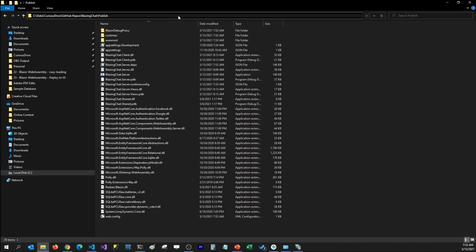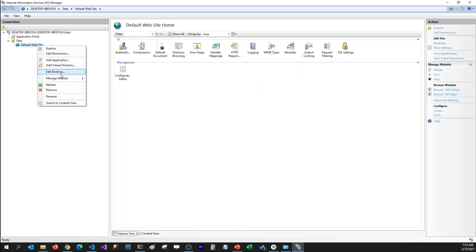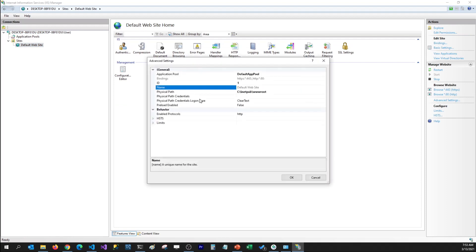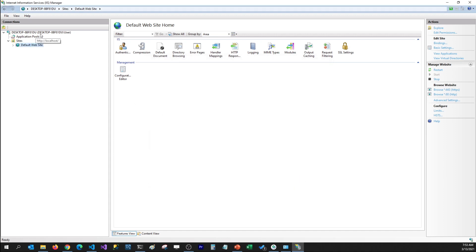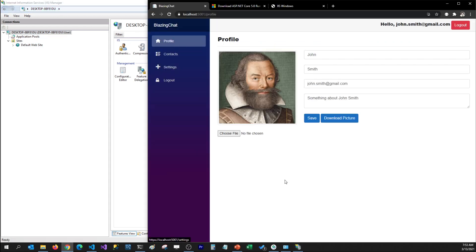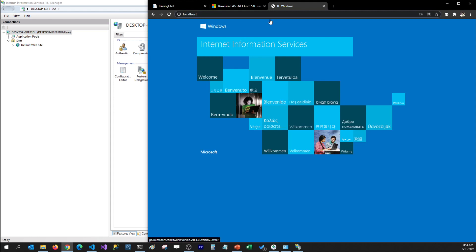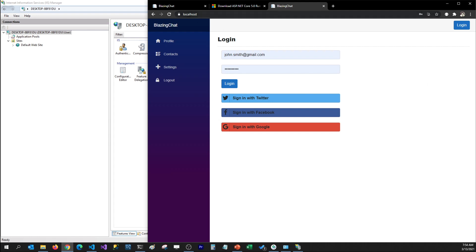Now we should map this folder to IIS so that IIS can host our application. I'm going to go to IIS, and in the Default Website I'm going to go to Manage Website, Advanced Settings, and instead of the current path I'll put the path where I published my application. I'll click OK and restart IIS.